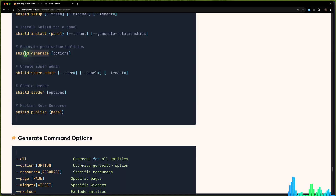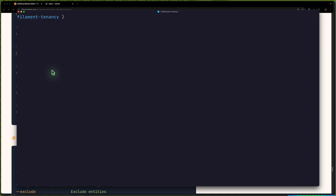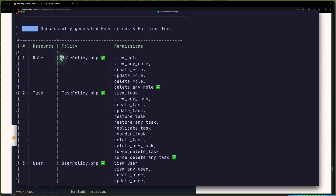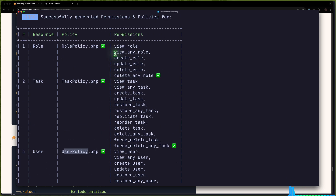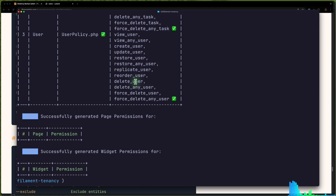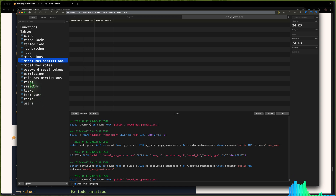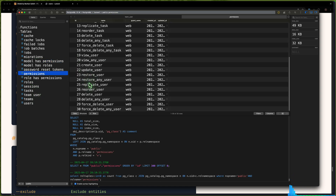Let's run shield:generate --all. Open the terminal and say PHP artisan shield:generate --all. It's going to create the role policy, task policy, and also the user policy for resources role, task, and user. It's going to create permissions as you can see. Now let's refresh and go to permissions — we have 30 permissions. Go to roles — we have only one role, which is the super admin.